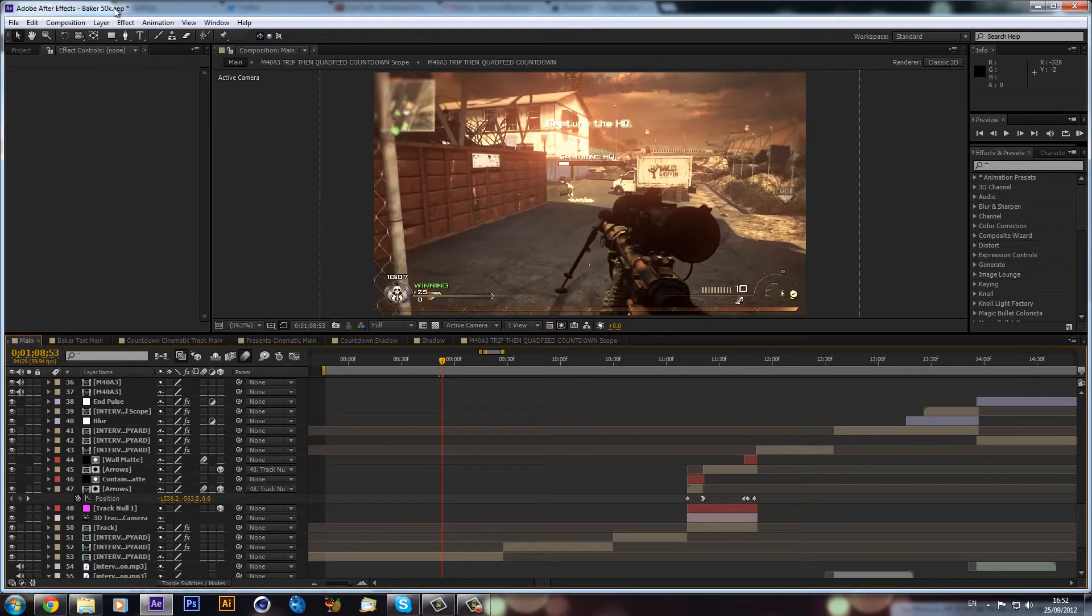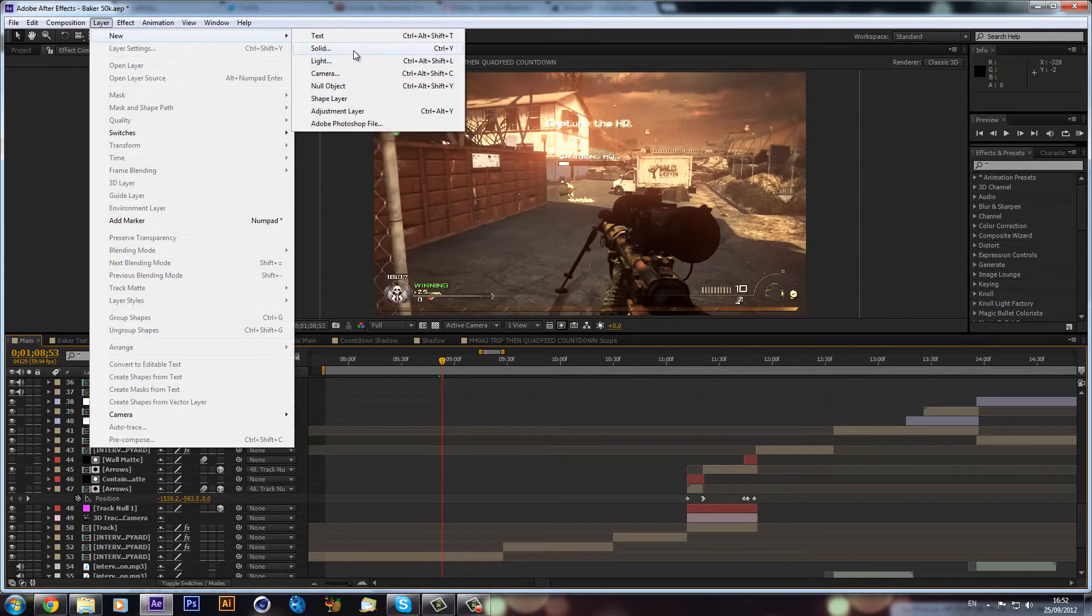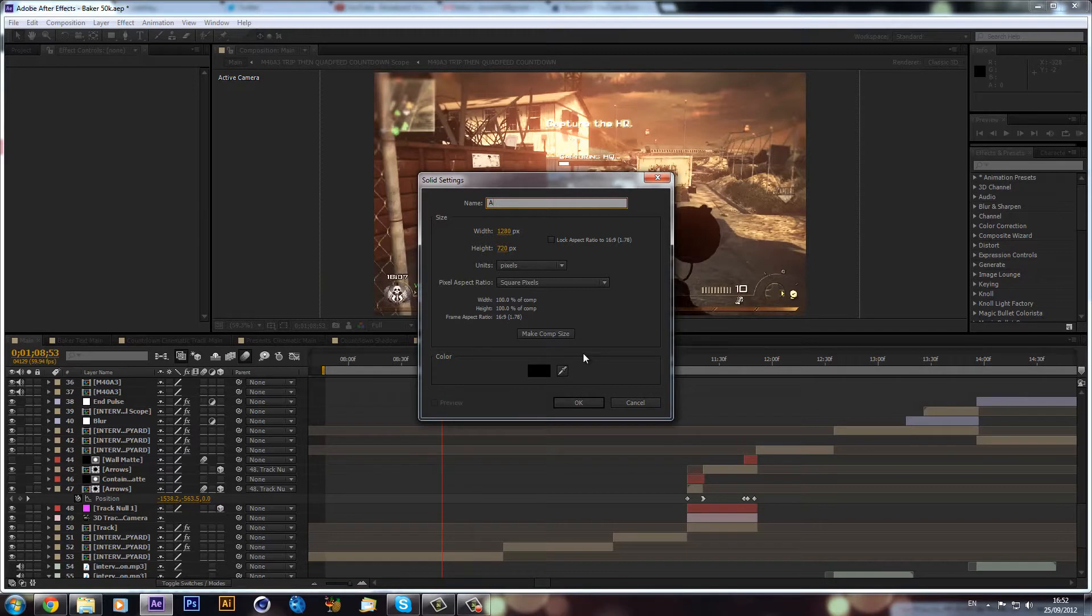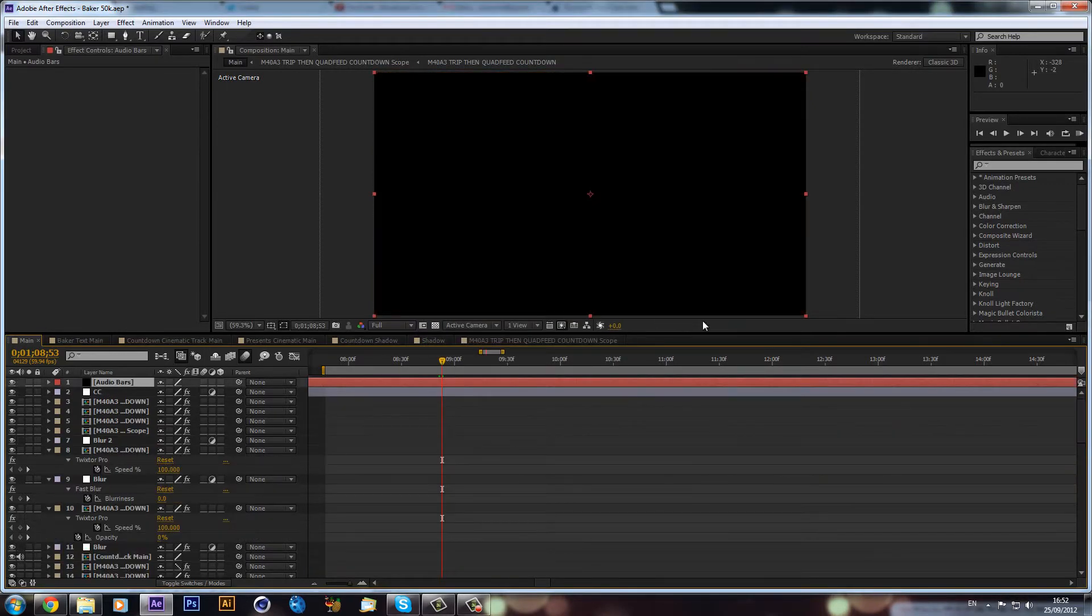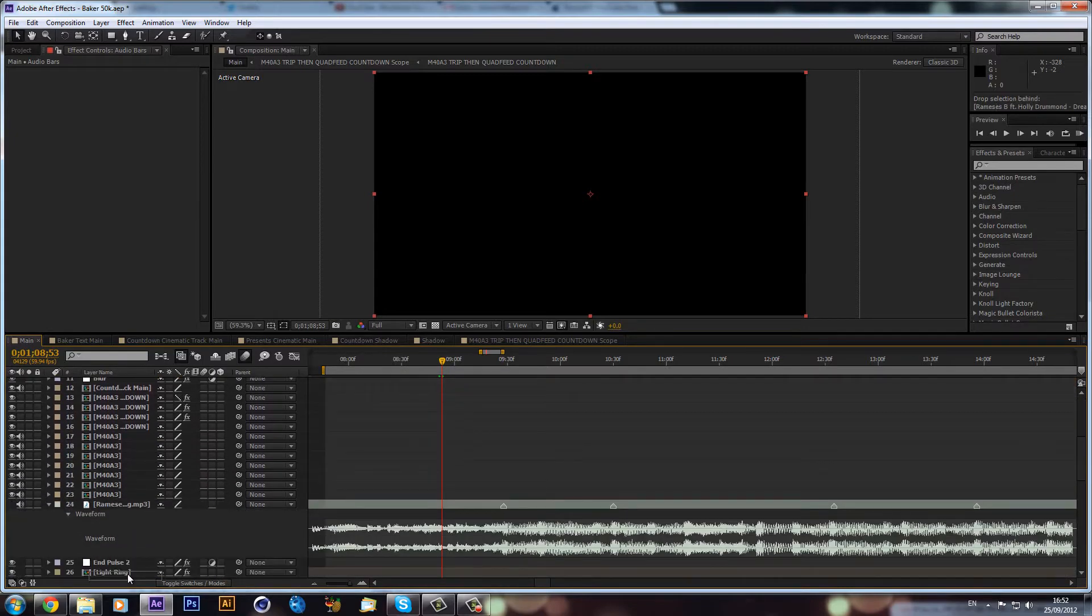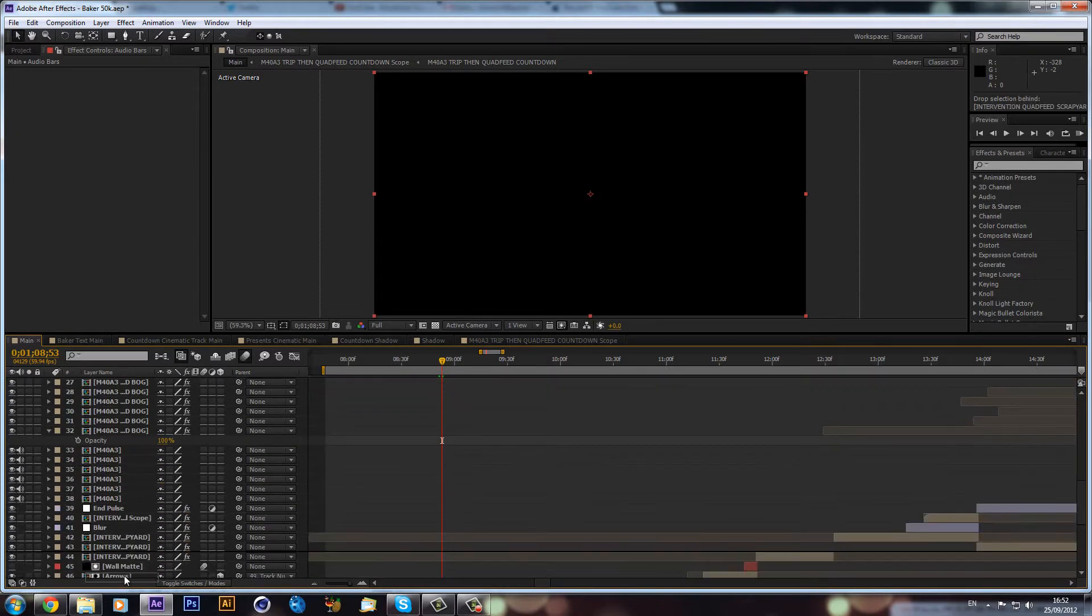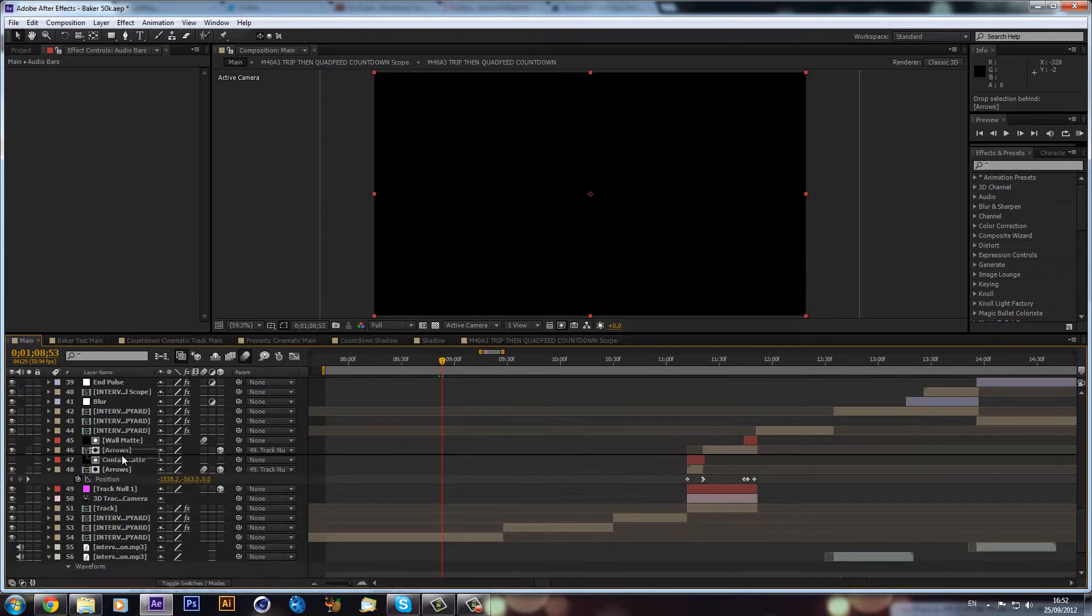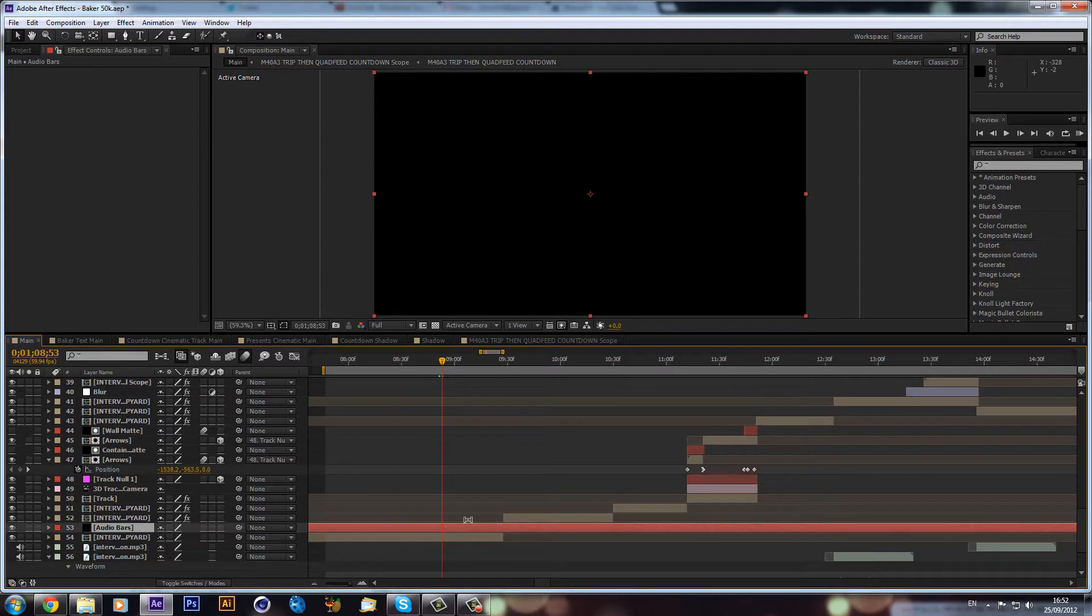Now all I'm going to do is create a new solid and you could call this audio bars. Sorry for the loud keyboard. I'm just going to drag this down above my clip where it is, which is around here.